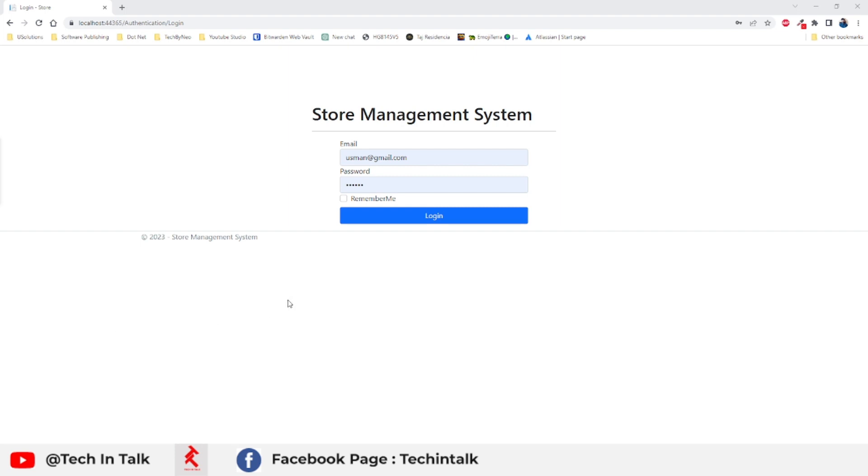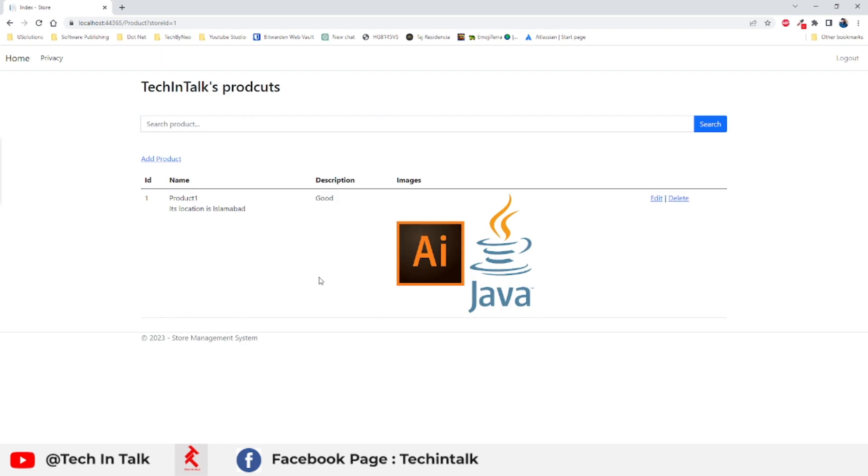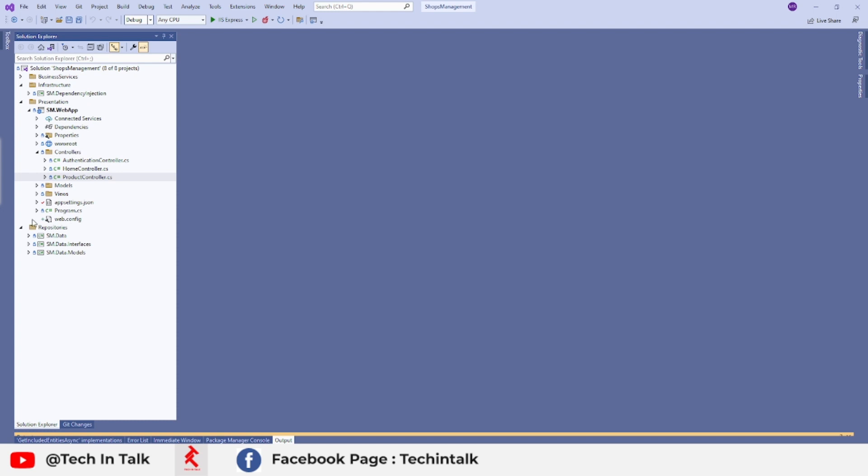So let me log into the application. You can see the product is already added that we added last time. We will do some minor improvements as well, but first of all, let's cover the main part of today's tutorial, that is going to be the middleware.